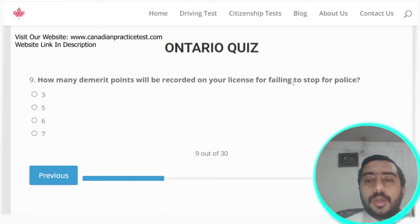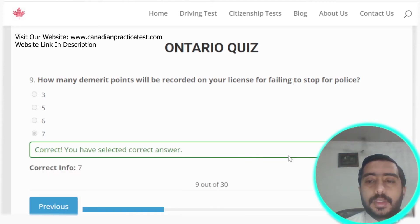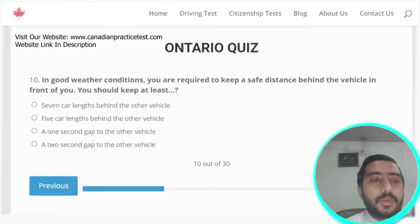Question nine: how many demerit points will be recorded on your license for failing to stop for police? The correct answer is 7 points. Option D is the correct answer.